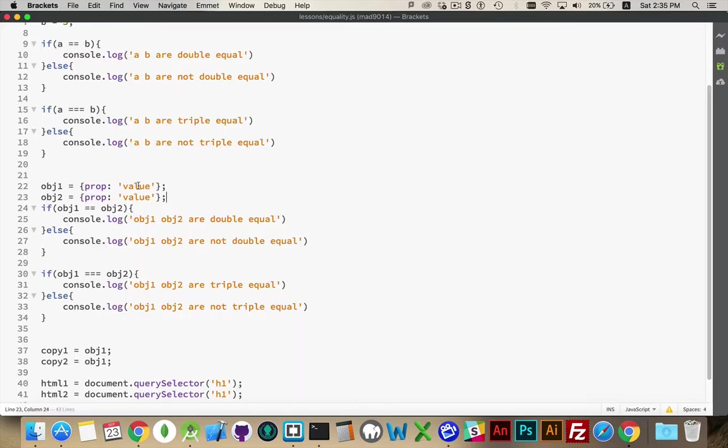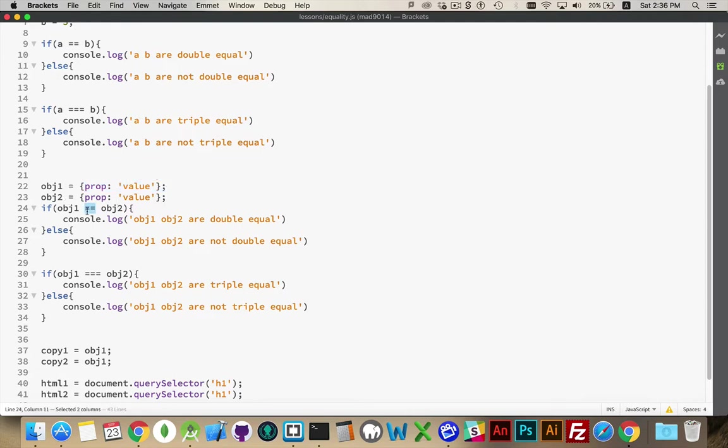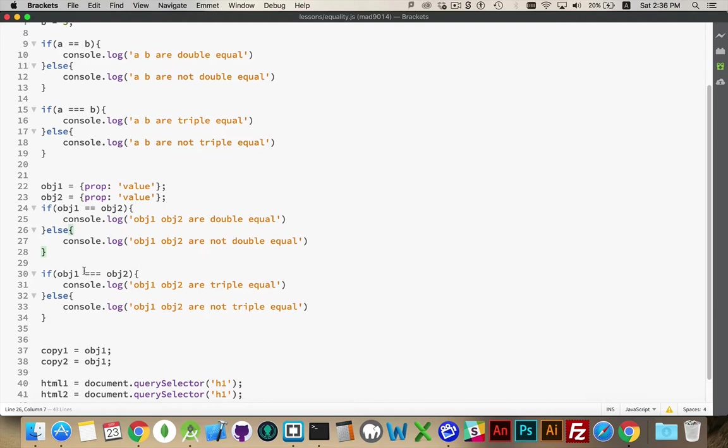And they're neither double nor triple equal. So although they are set to something that looks the same, they are two different objects. Because they're two different objects, they are not the same. They will not give us an equality. Triple equal, are they the same object? Well, absolutely not. They're obviously two separate objects. We've created them on two different lines. We've assigned them to different variables.